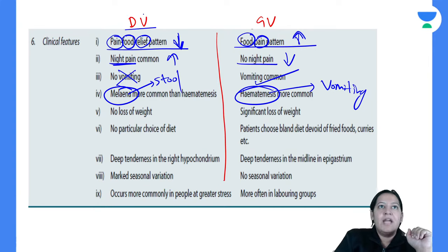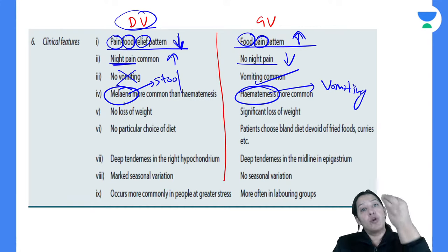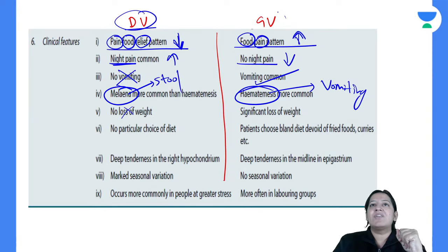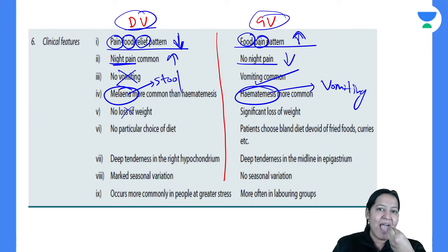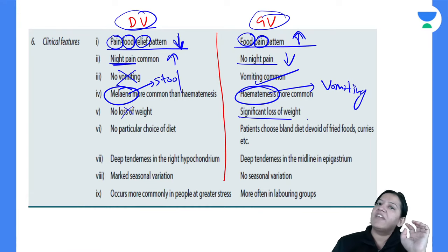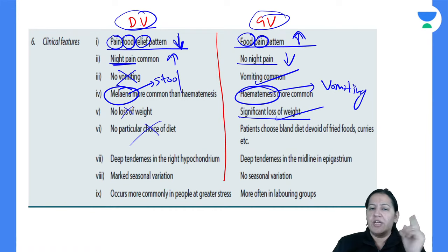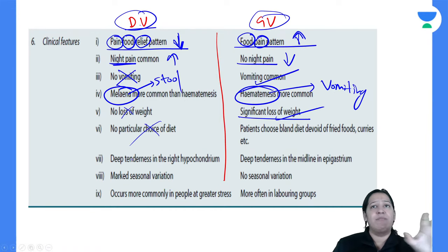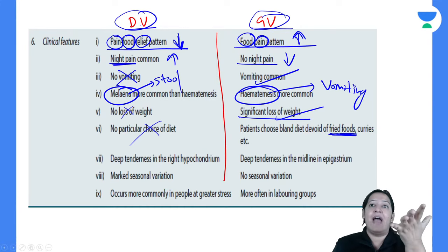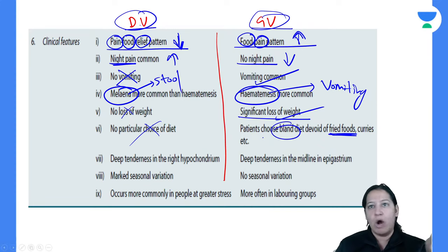Weight loss: in duodenal ulcer, eating food relieves pain, so the patient eats more food — there is no weight loss, the patient may be overweight. In gastric ulcer, whenever the patient eats, there is pain — so the patient stops eating and there is significant weight loss. Also, in gastric ulcer, spicy food aggravates pain, so the patient chooses bland food.